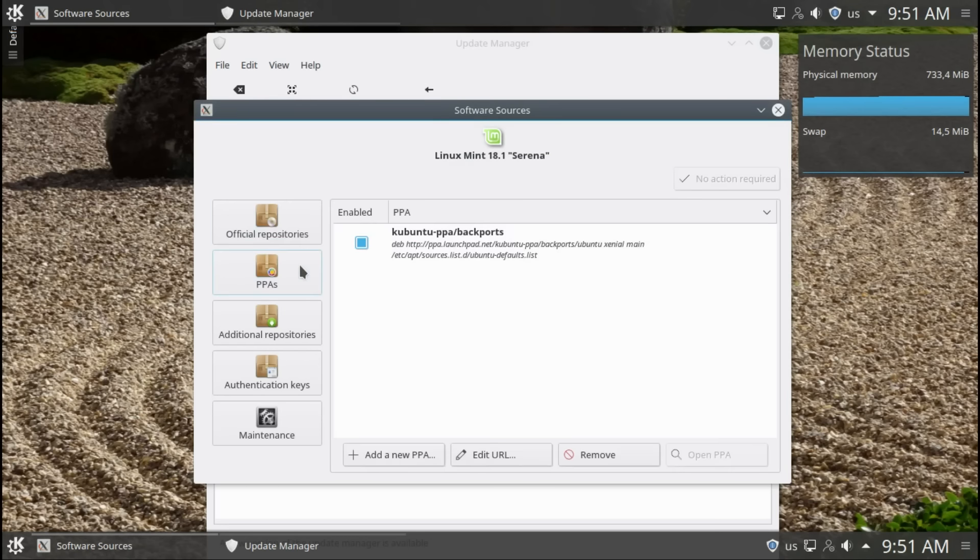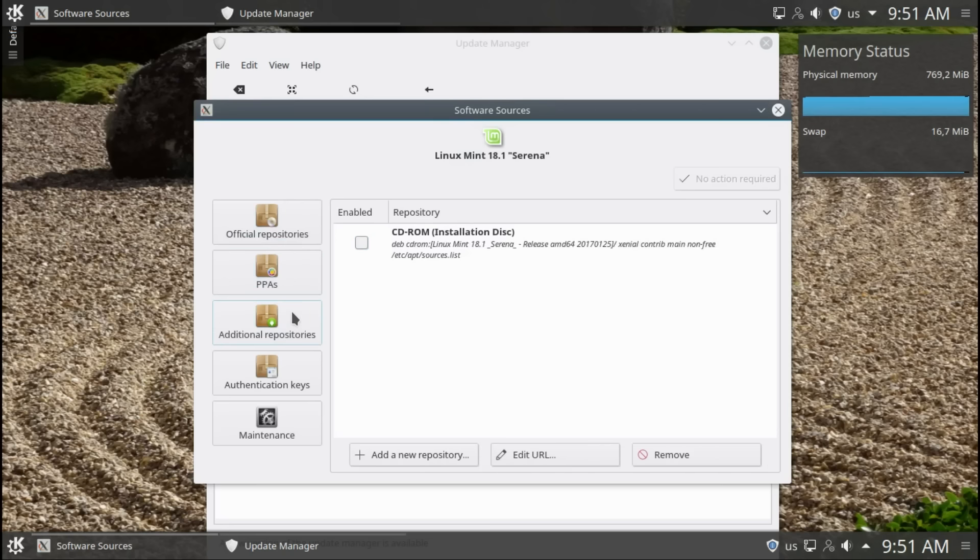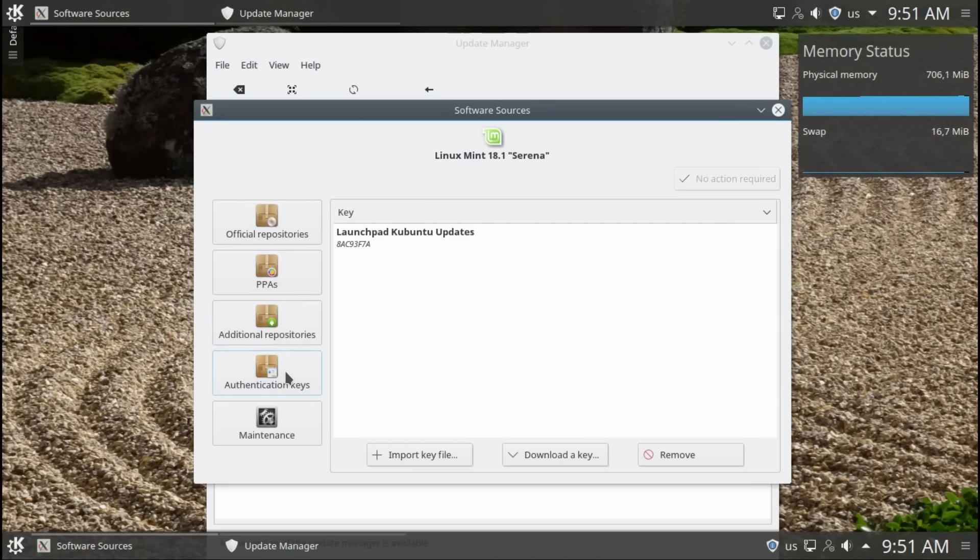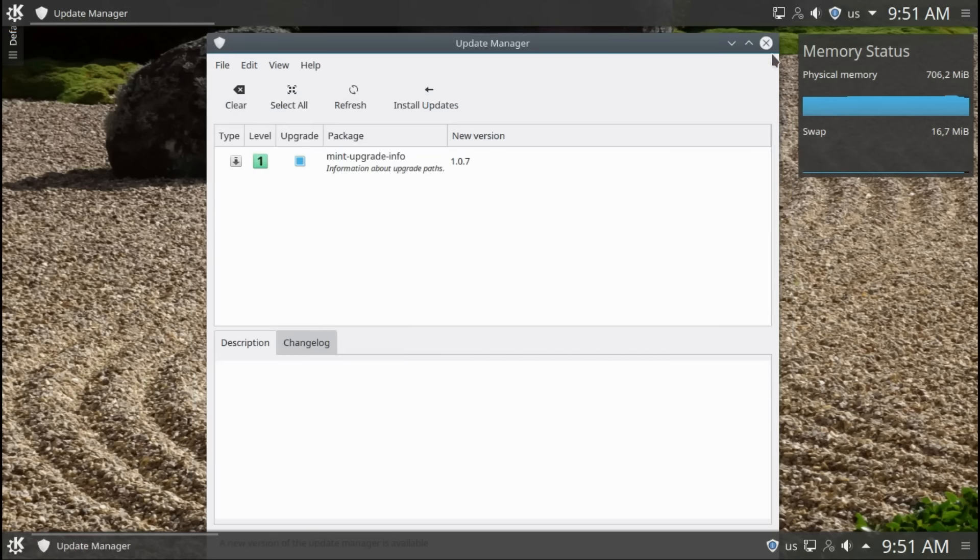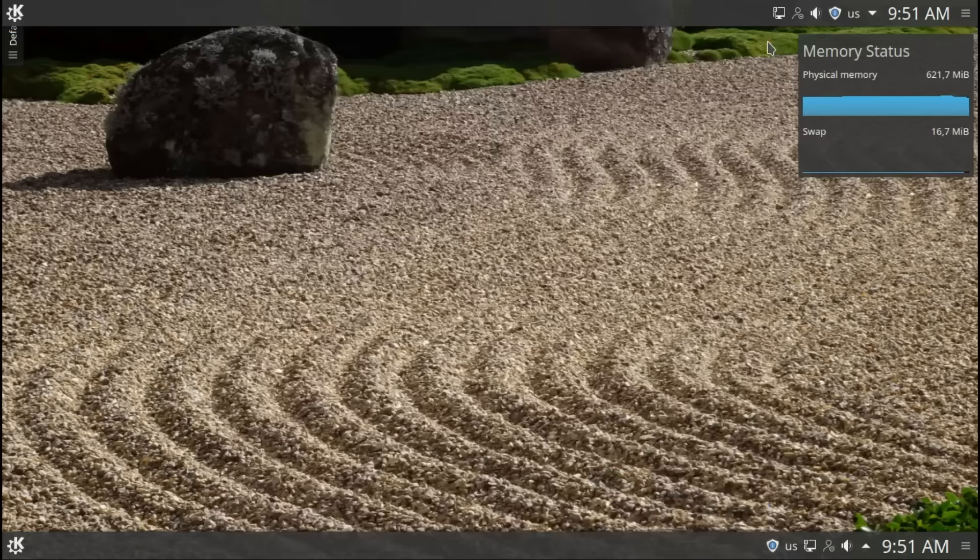PPAs. If you want to add PPAs for specific programs which you want to install. If you want to add repositories, authentication keys, maintenance. You can play around. Let's look at the panel. Panel options. Panel settings.